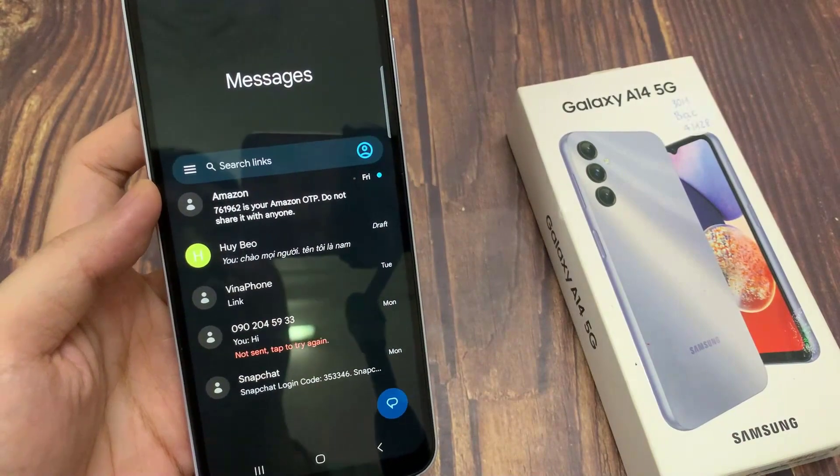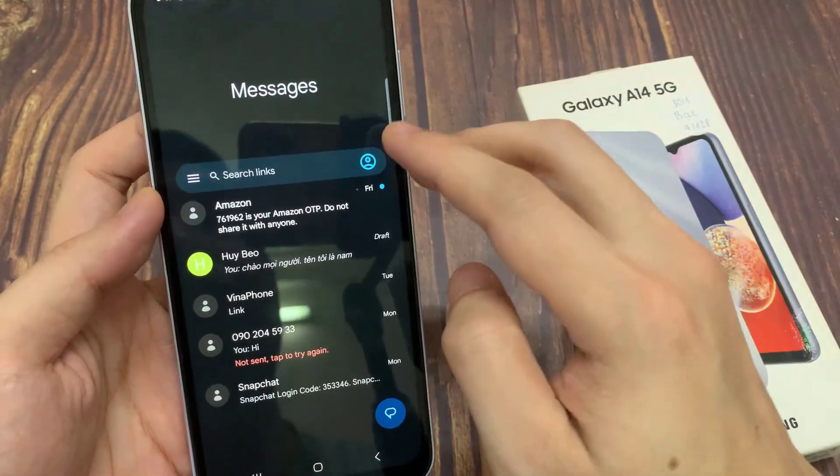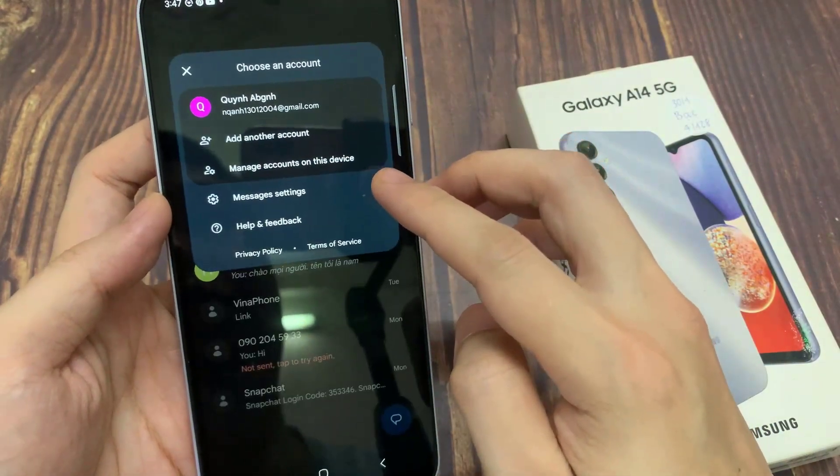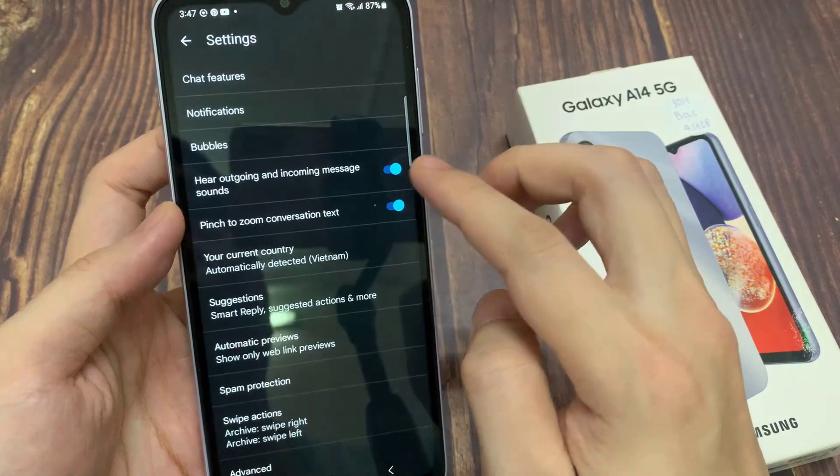On the home screen, tap on the option button. From the pop-up menu, choose settings.